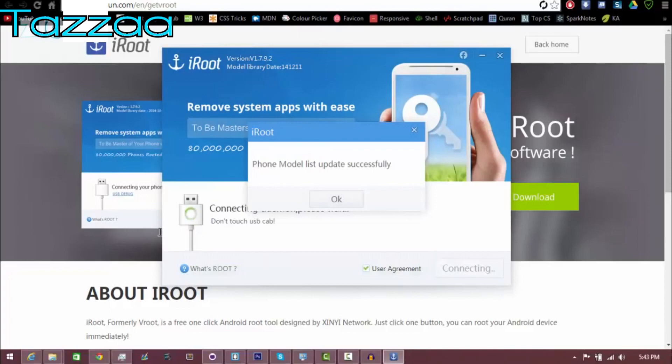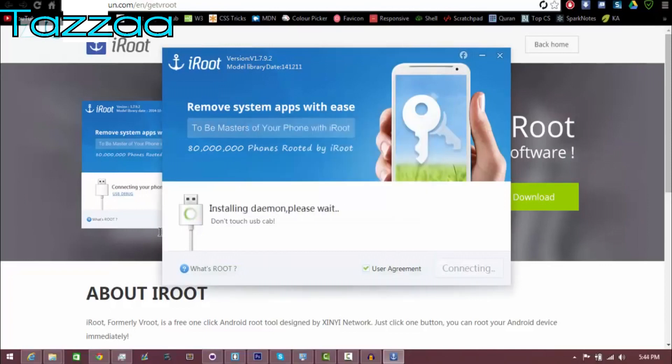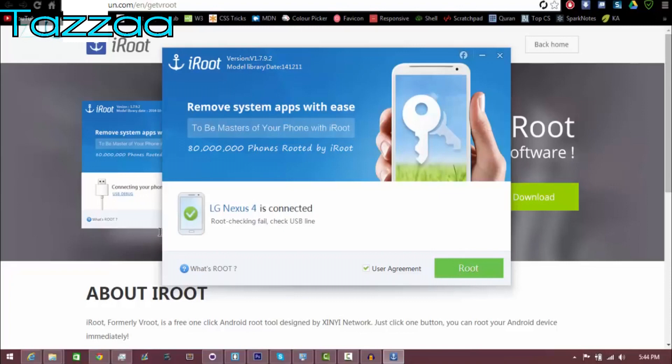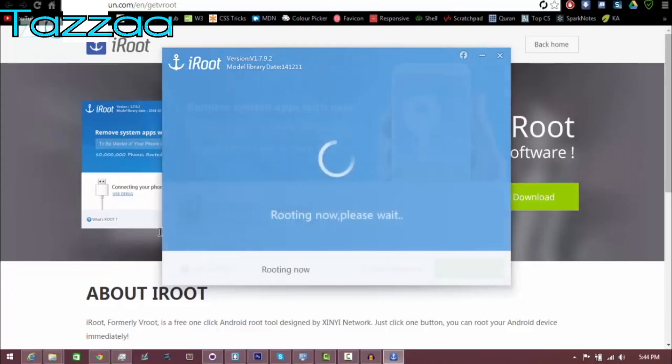And now it's going to check if my device is plugged in or not. So it's just finding my device. So it says my phone model list has been updated. I'm going to click OK and it's going to set everything up itself. So I'm just going to give it a couple seconds. There we go. My phone has now been connected and it says my Nexus 4 has been connected.